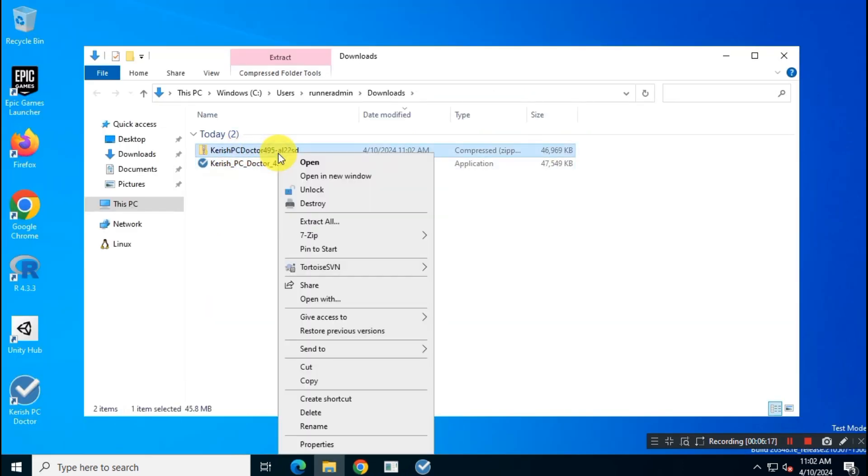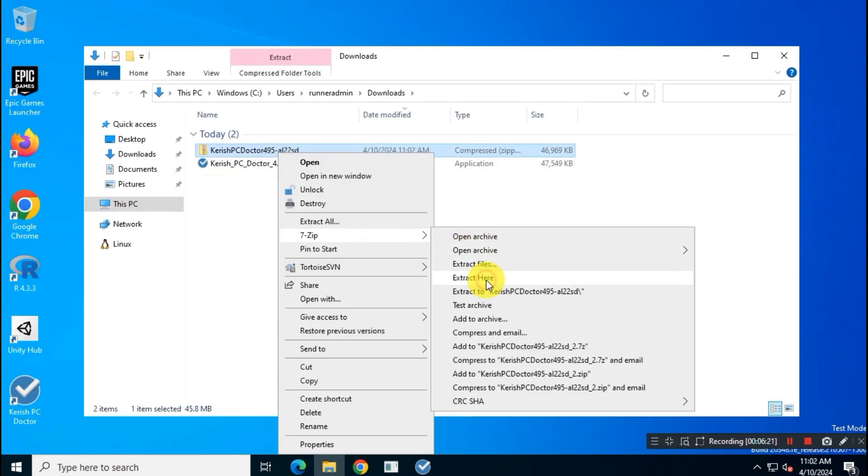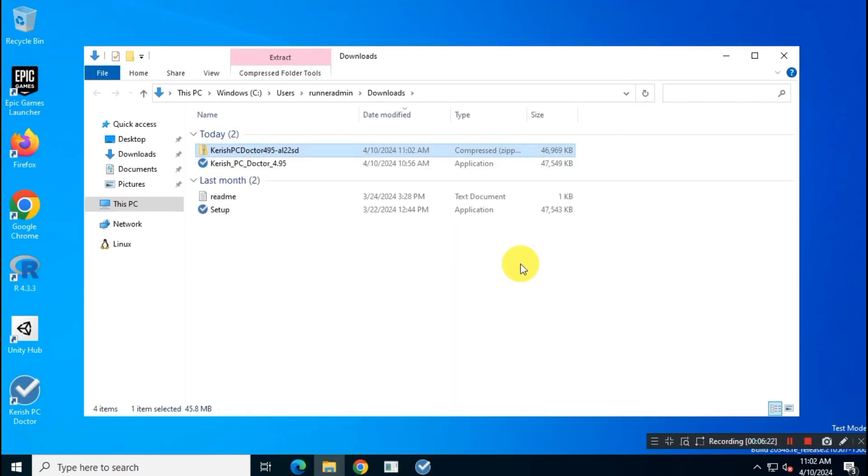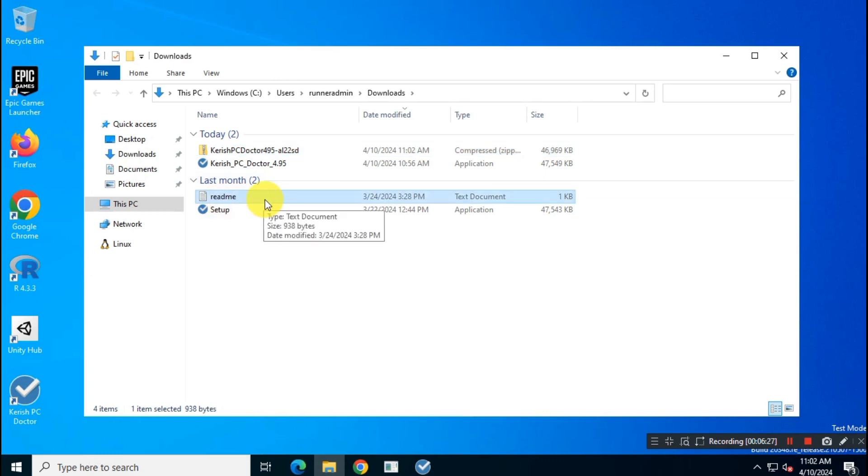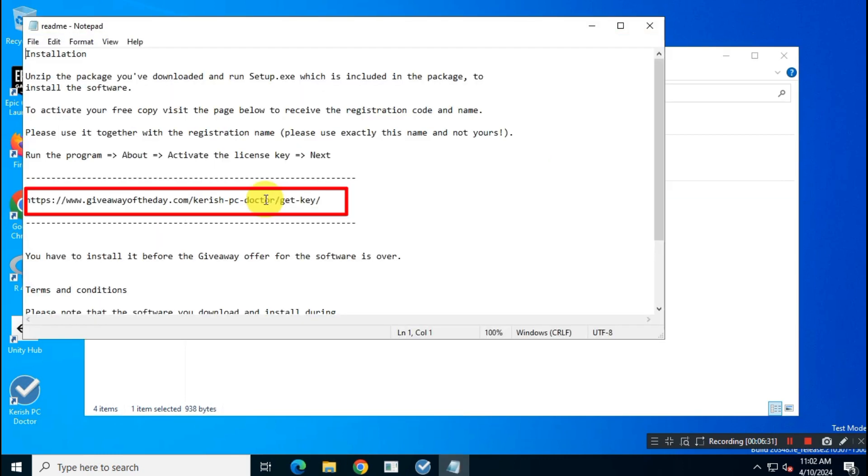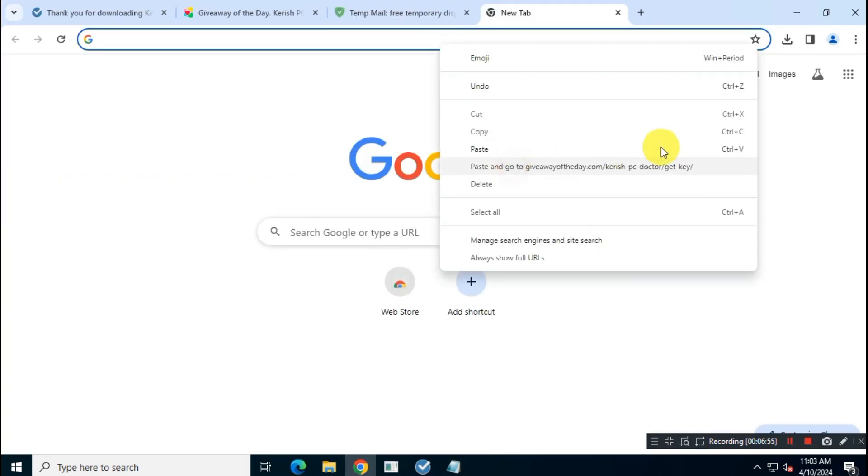You will receive an email with a download link of this zip file. After the download is complete, extract it, then open the text document and copy the link from here and open it in your browser.